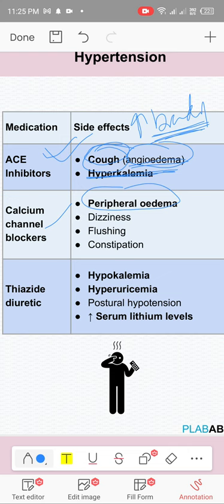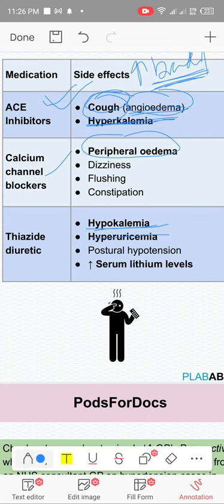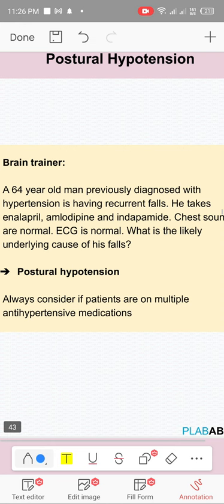Thiazide diuretics cause hypokalemia and hyperuricemia. Important MCQ: all ARBs increase uric acid levels except losartan, which decreases uric acid. If a patient on ARBs presents with hyperuricemia, switch to losartan — it is the only one in this group that lowers uric acid level.